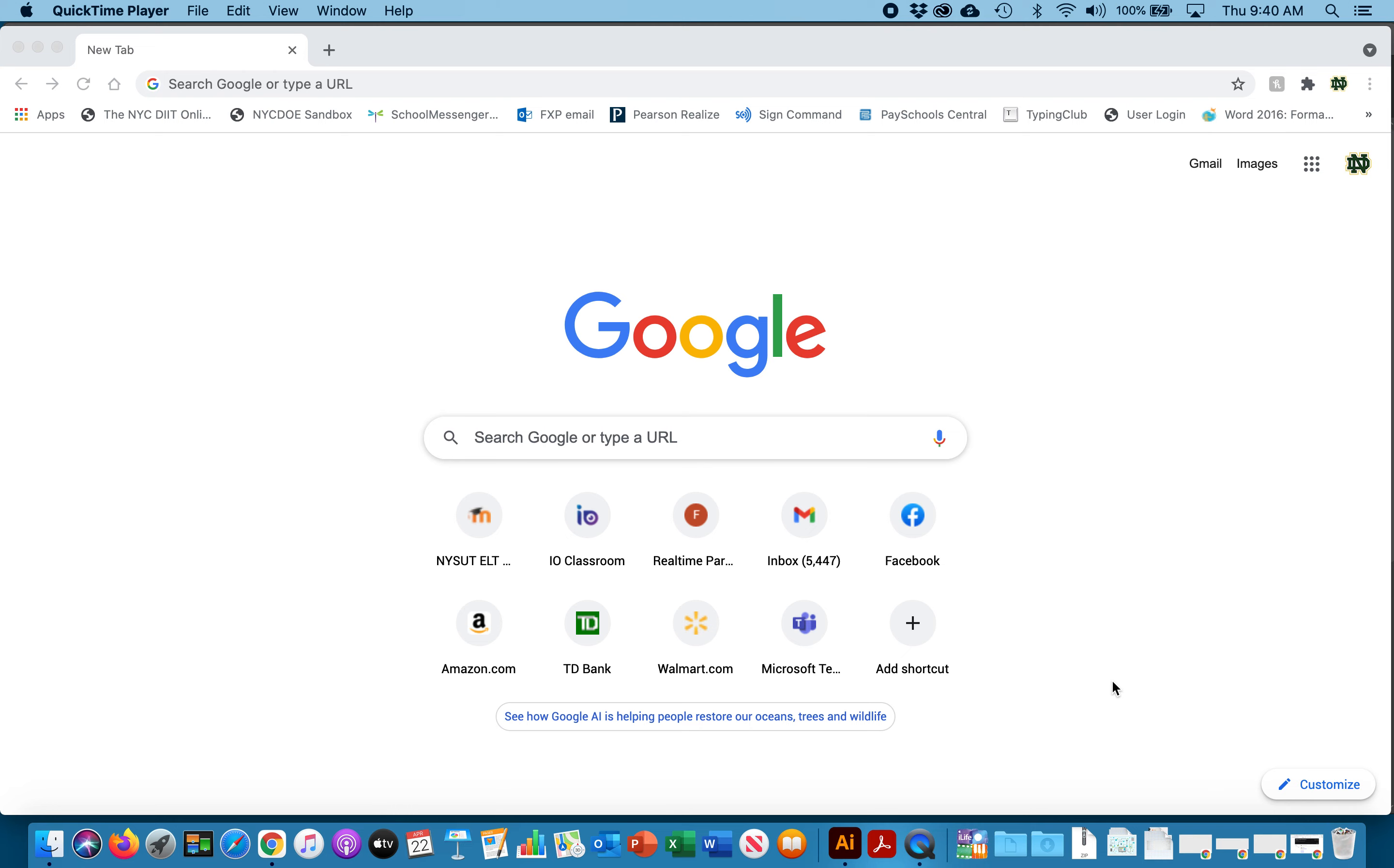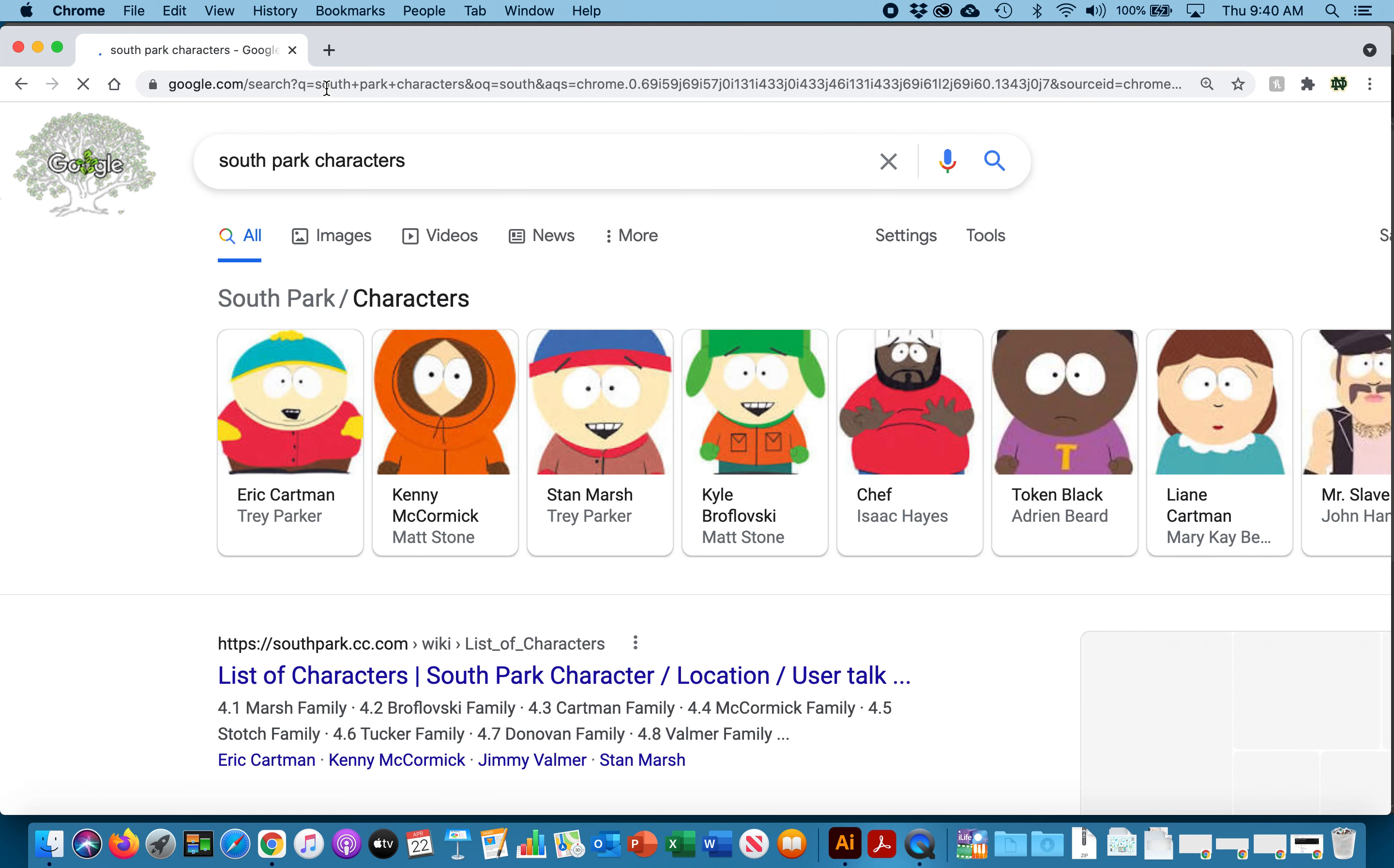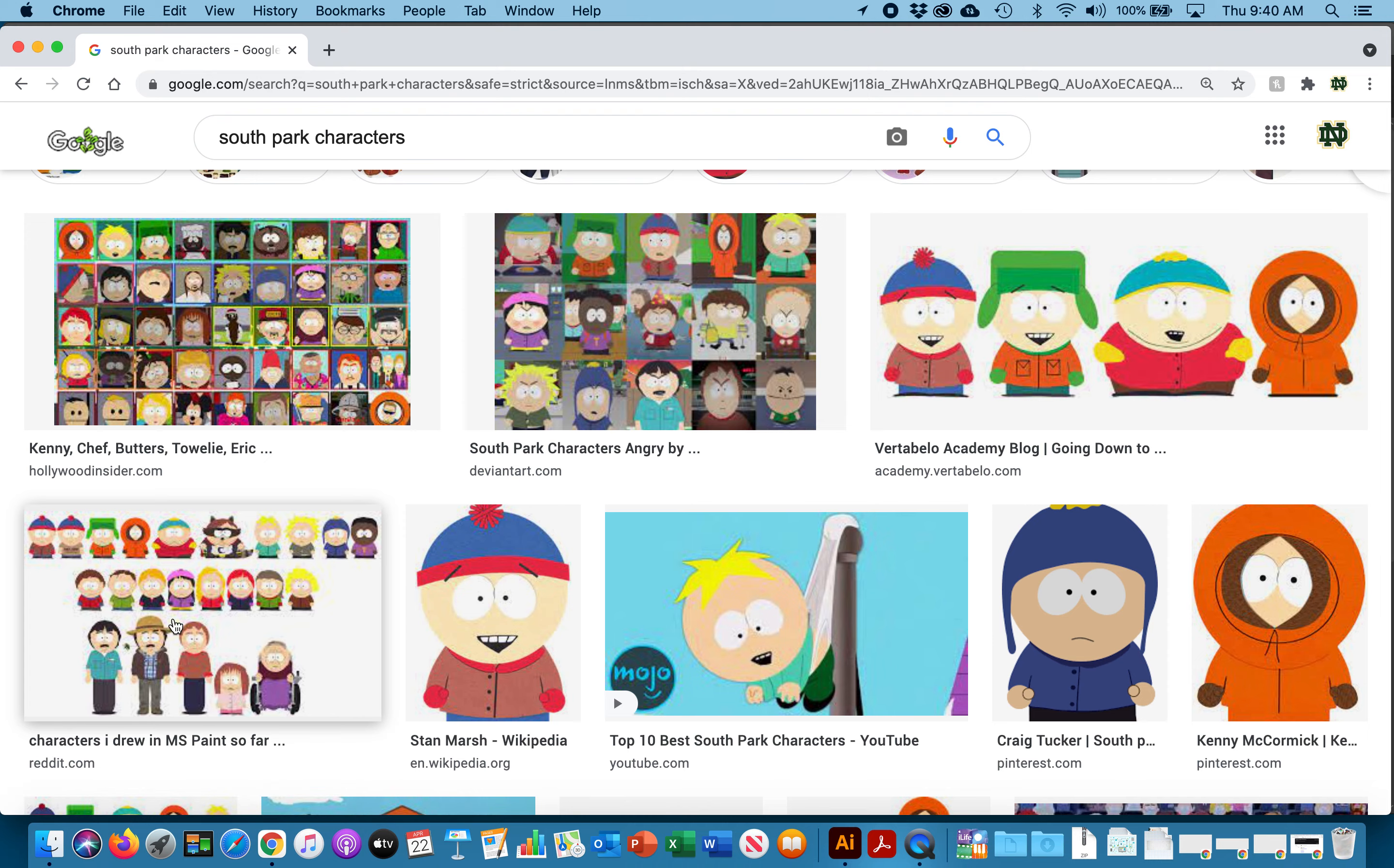The first thing that we want to do is get some reference. If you search South Park characters you'll start to see some images. These are the four main characters of the show.